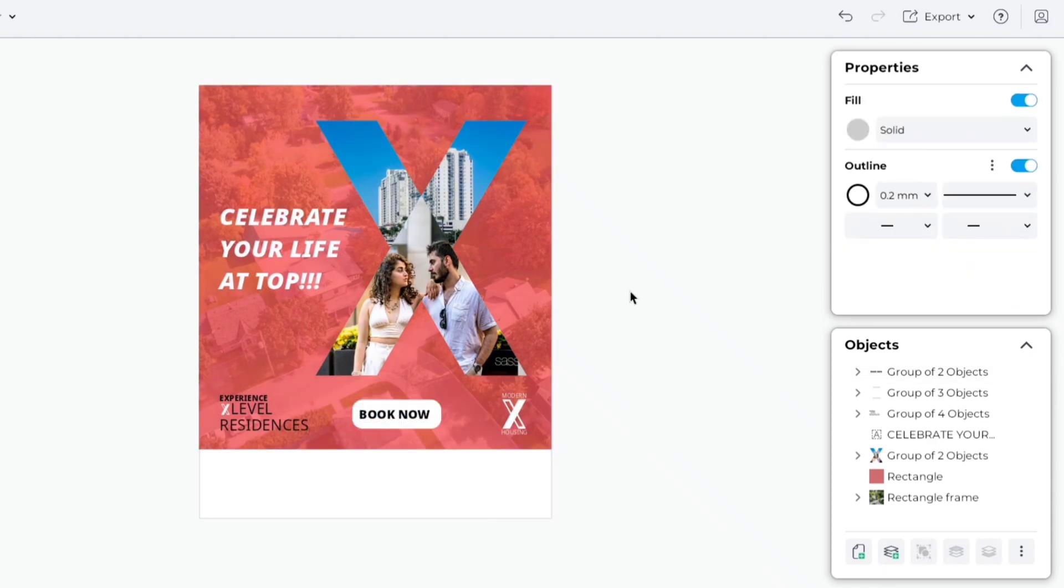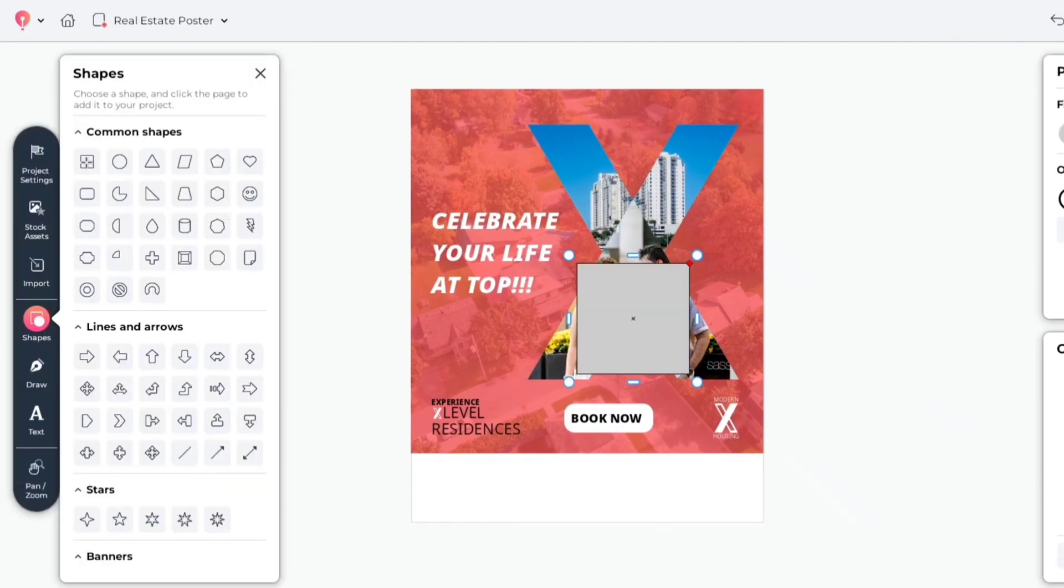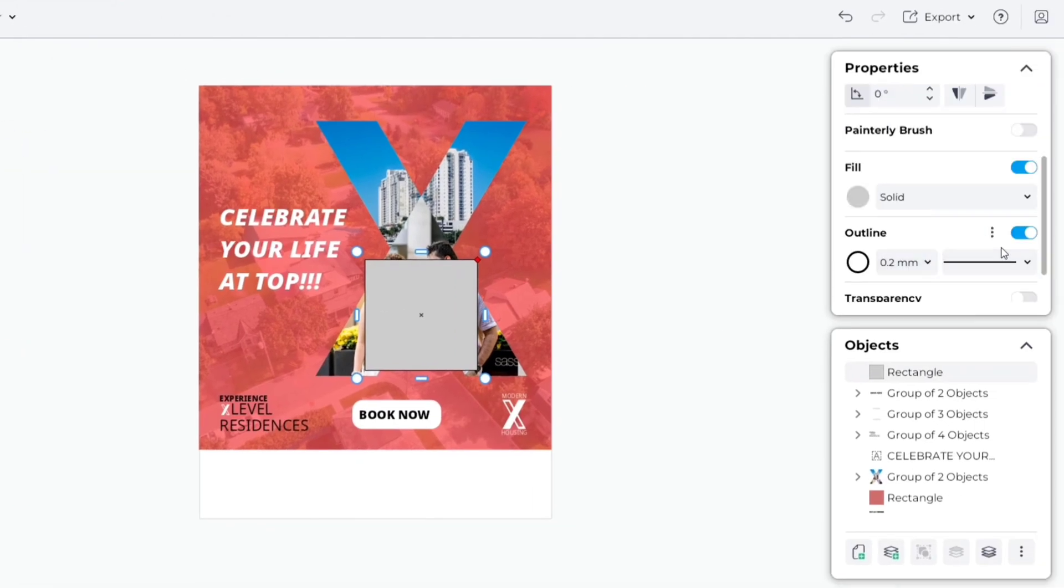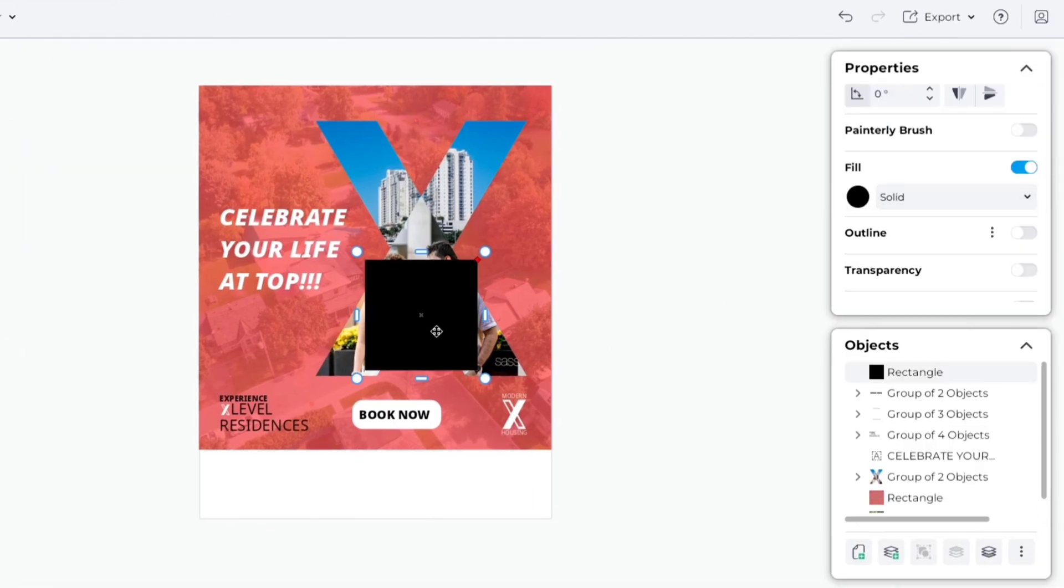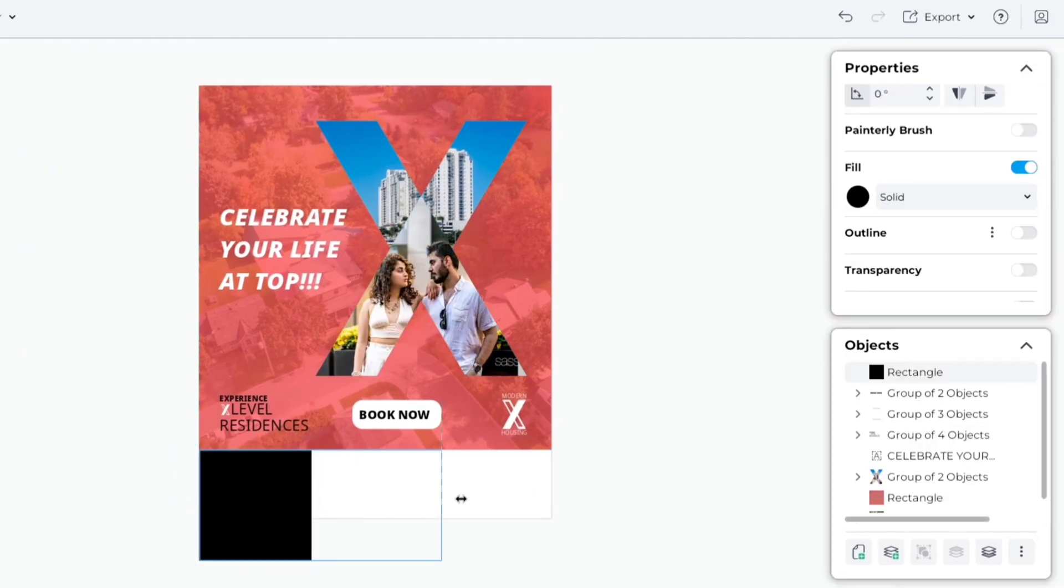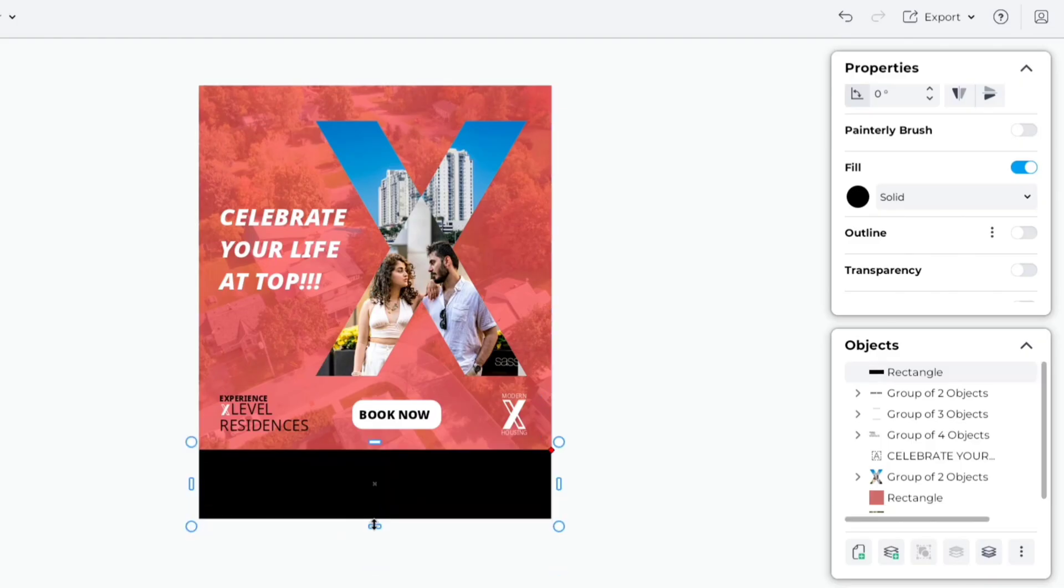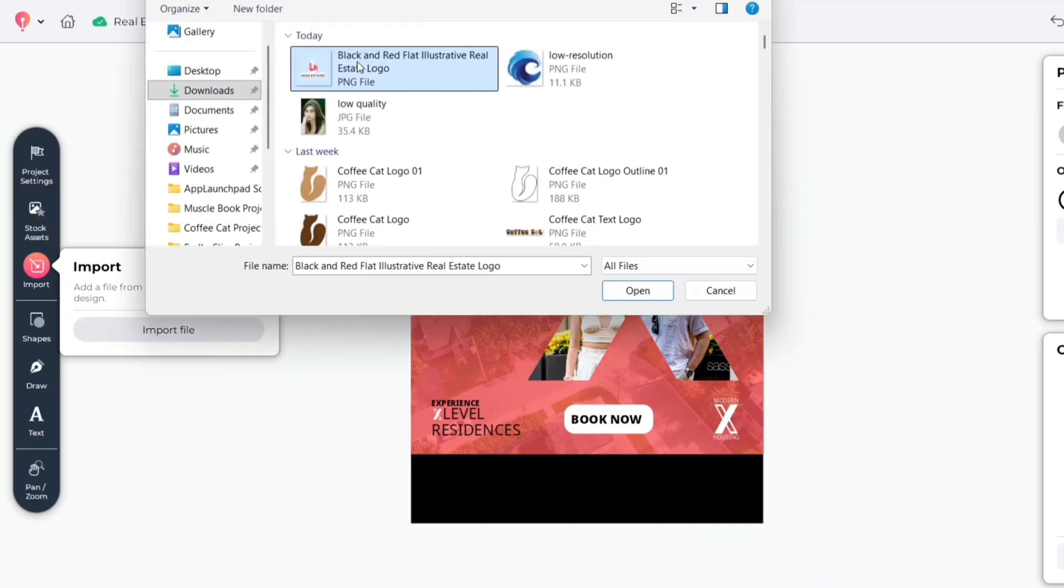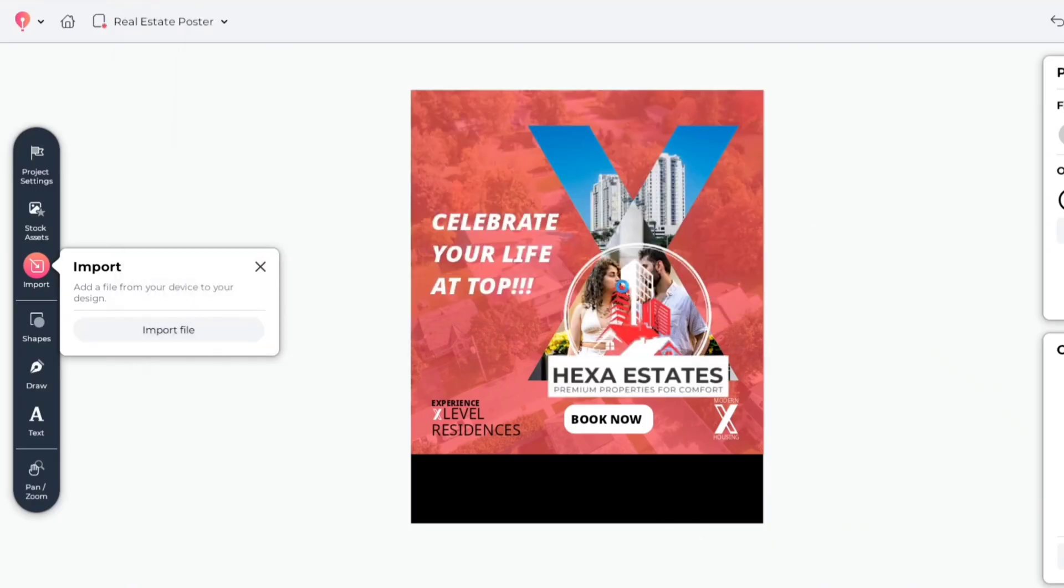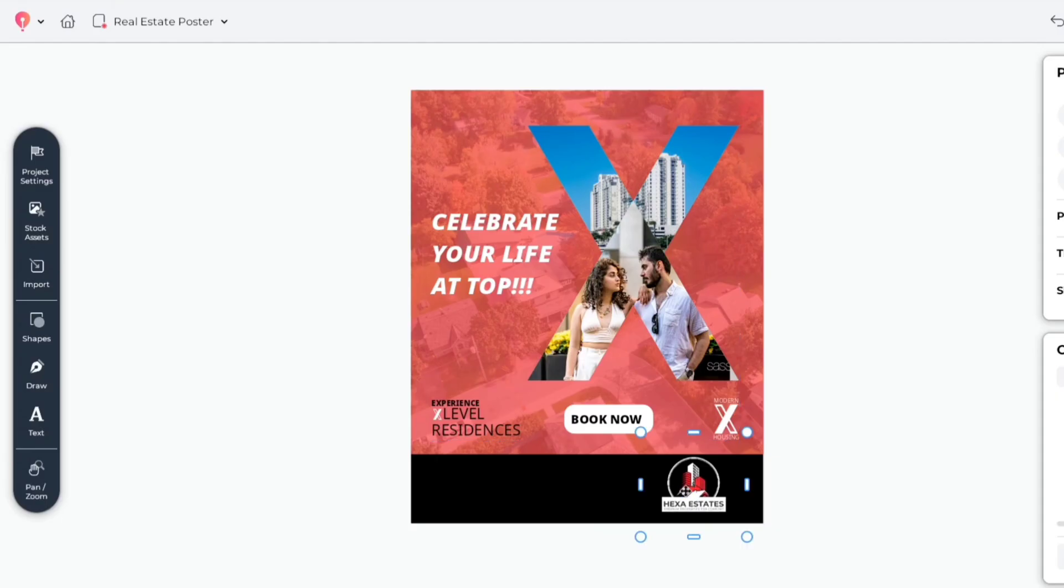After this, go to Shapes. Add a square shape. Remove its outline and change color to black. Now, place this at the bottom of the canvas. Next, go to Import and add your company logo. Place it on the bottom right corner.